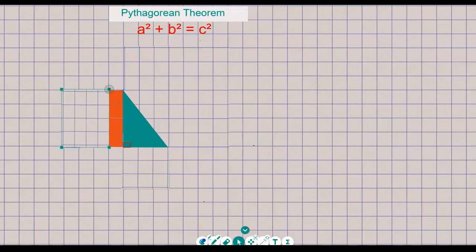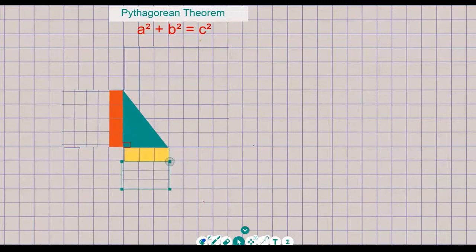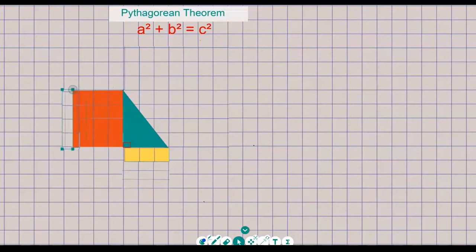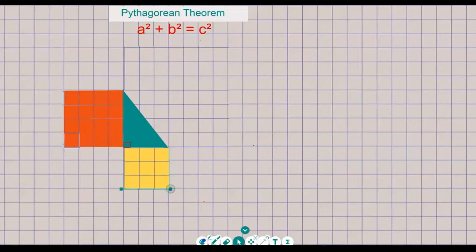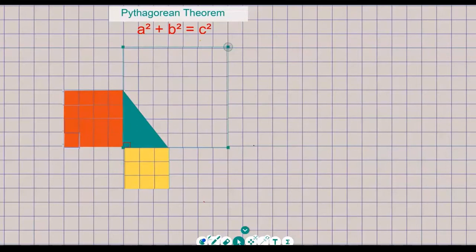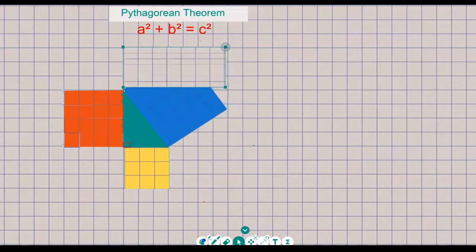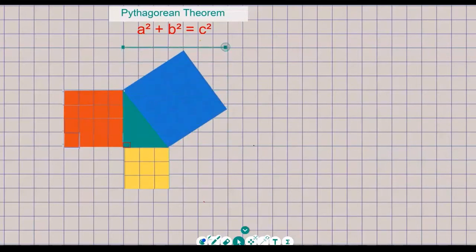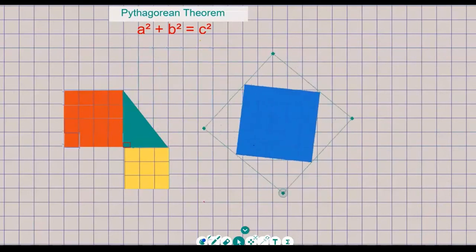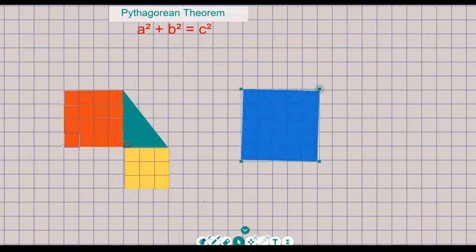If we have the shorter sides as four centimeters and three centimeters, and we square them — that means find the area — four squared is 16 and three squared is nine. If we add them both, it should equal the square of the longest side, which is the hypotenuse — the blue one. Five times five is 25.